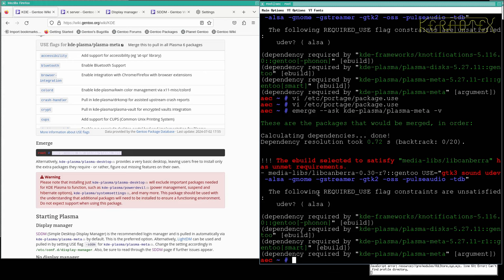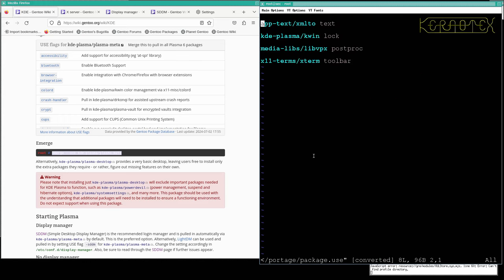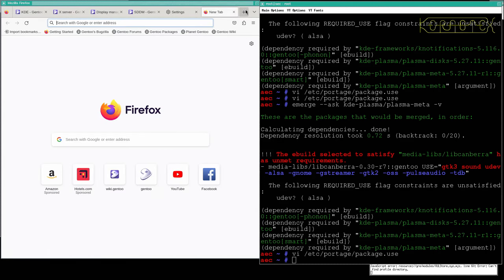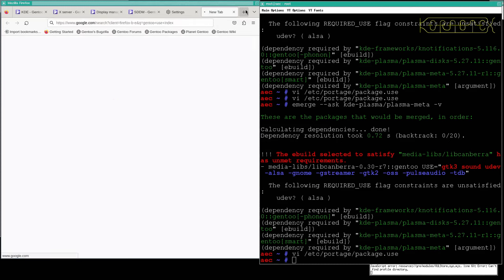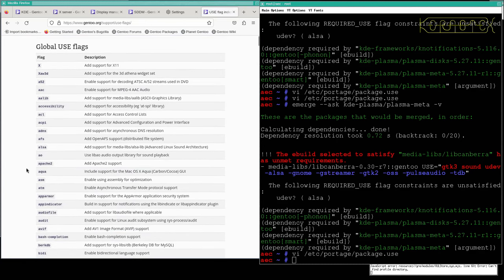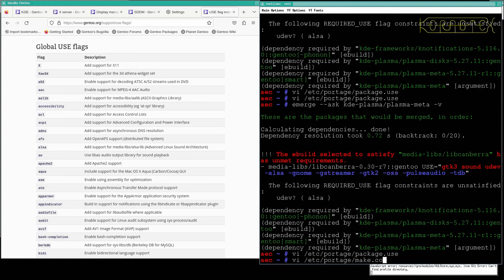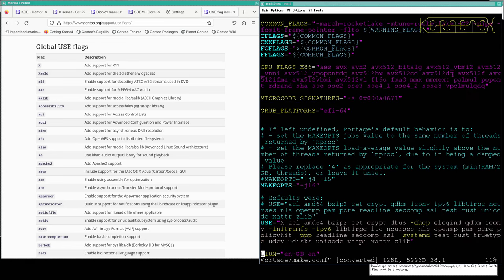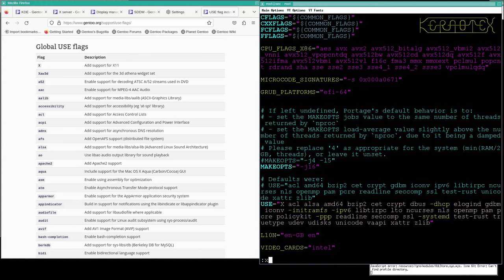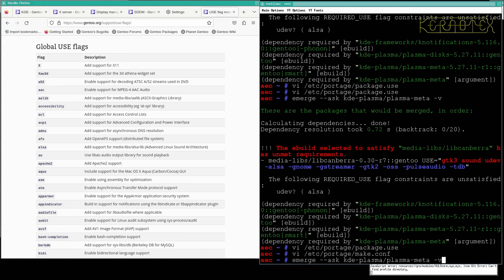It now says that the following — actually those other ones I should check; they might be global. This one here does look like it's global. So if I look for the use index, yeah it was a global one. It's saying if I've got udev specified, which it is as you can see it's in red, then ALSA must also be specified. So I need to edit portage make.conf and add ALSA to the list.